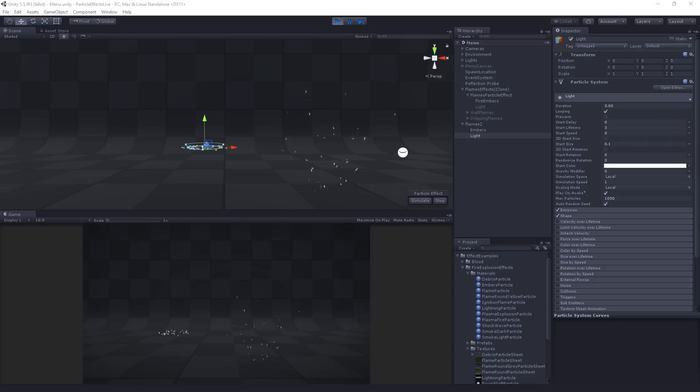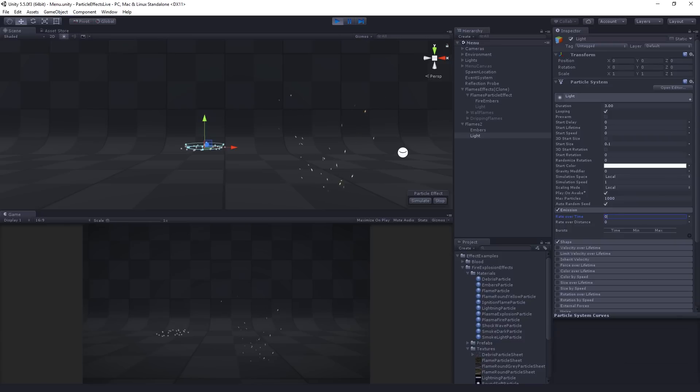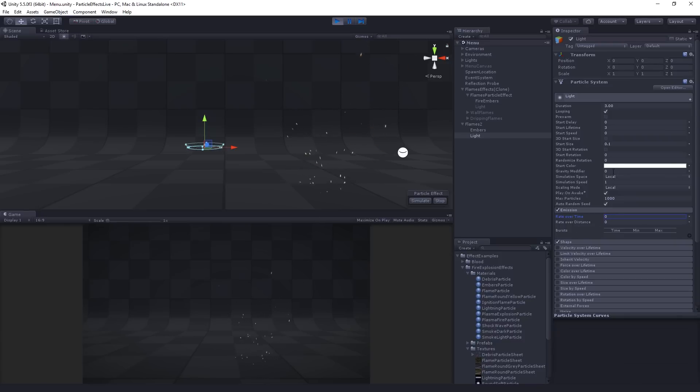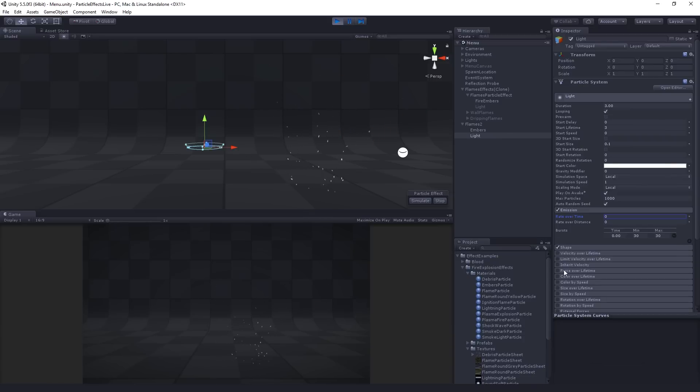The rest of the parameters we can leave the same. Now there's an interesting thing with the way the emission is handled here. The rate over time is going to be zero. So we're not actually going to emit any particles continuously. Instead, we're going to use a burst. So if we hit the plus button, we can add bursts.